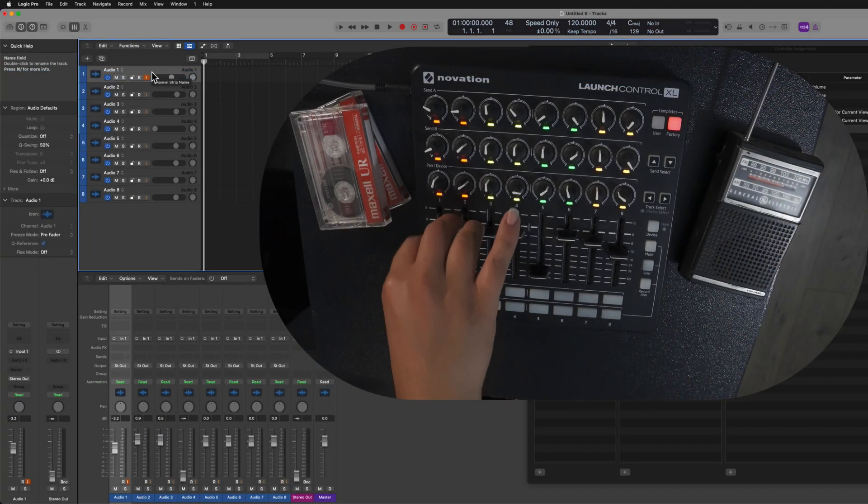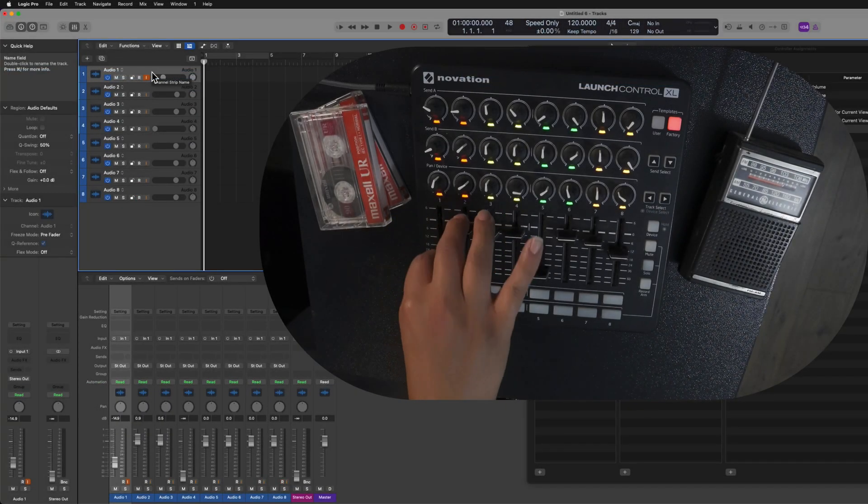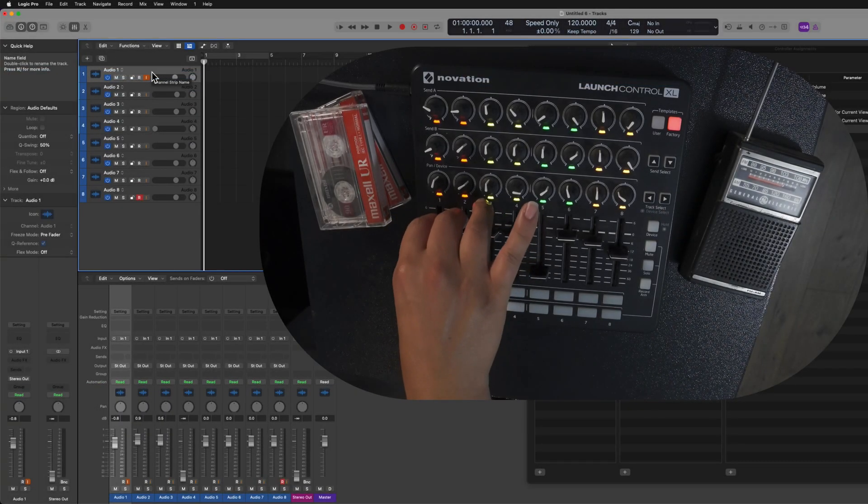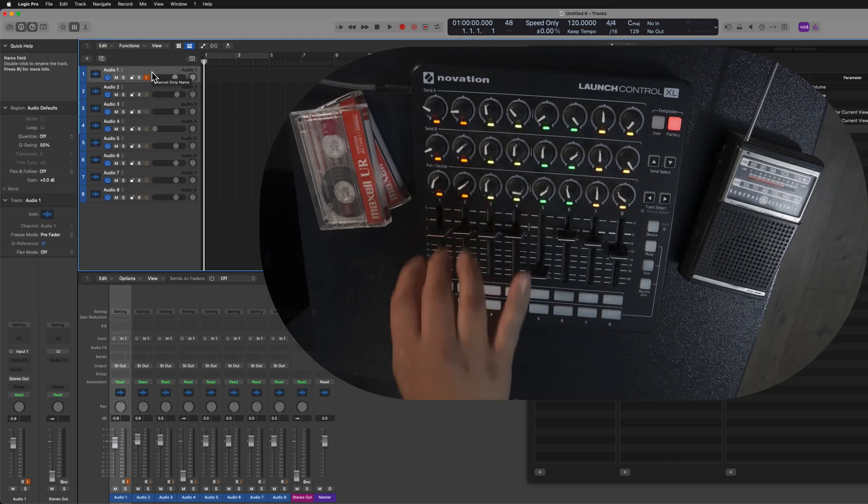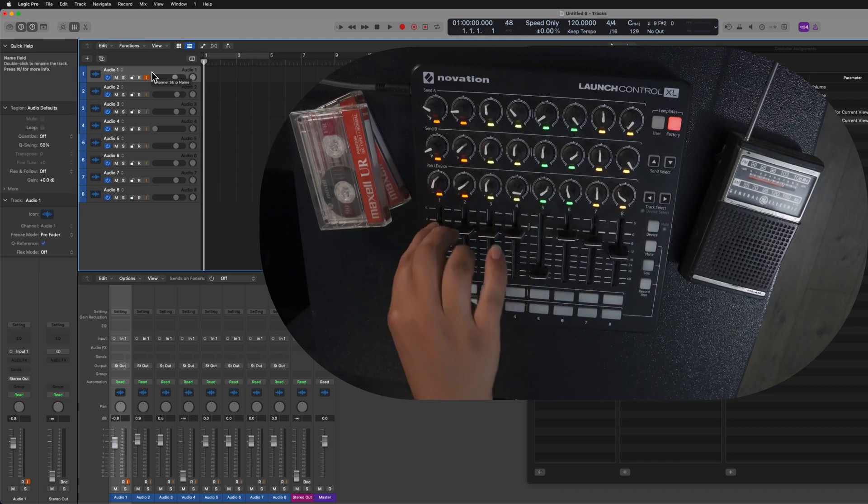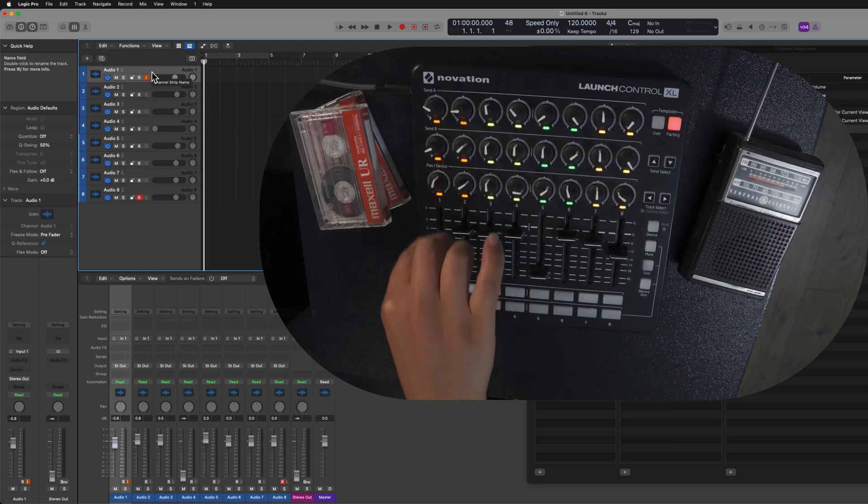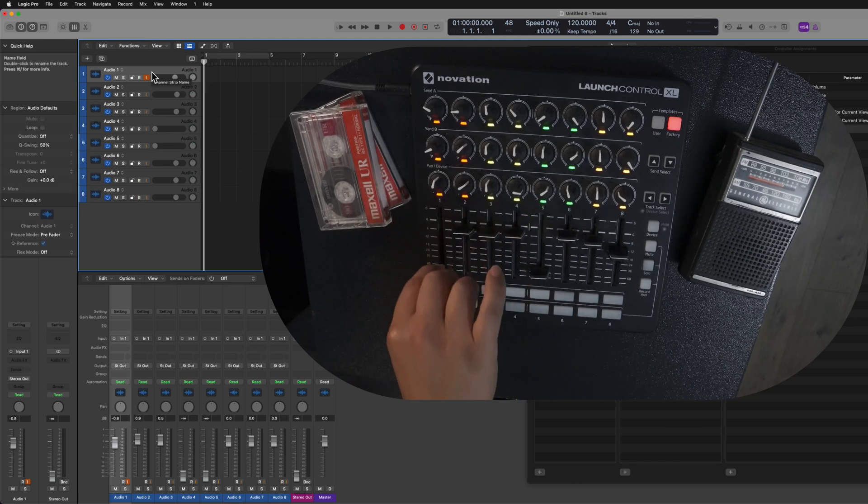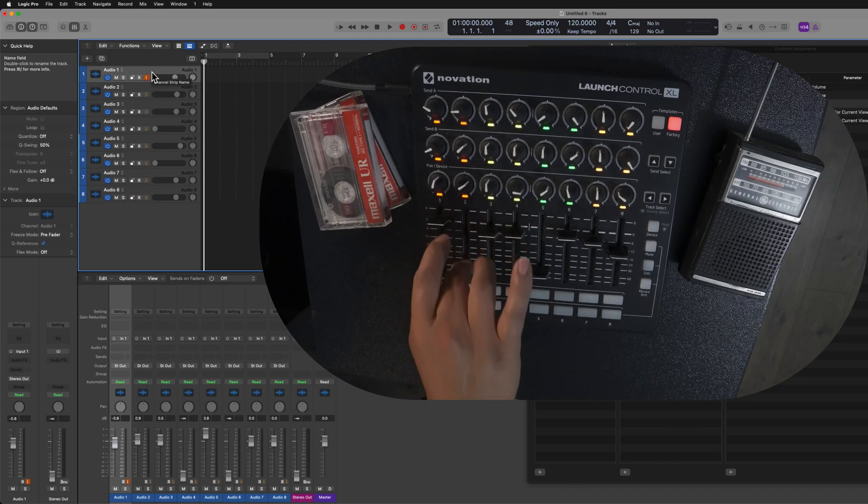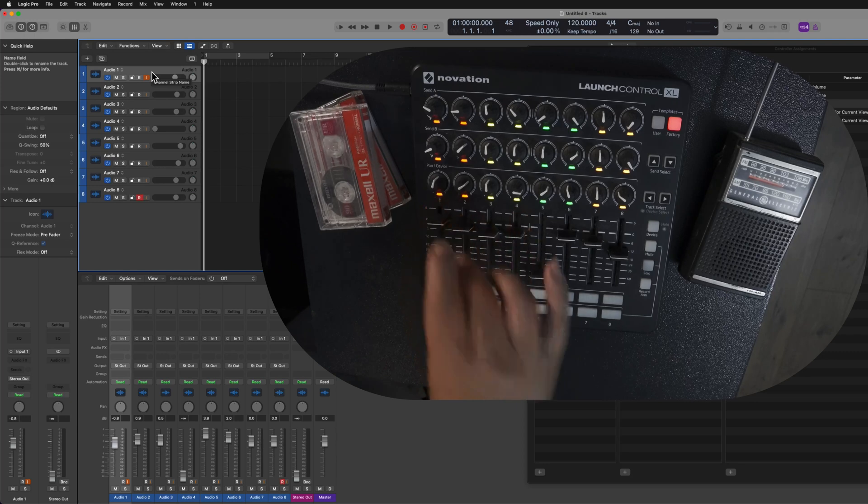Okay, try this one more time. So theoretically, when I bank right, this should control track number five now. All right, there it is, guys.